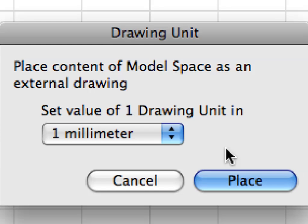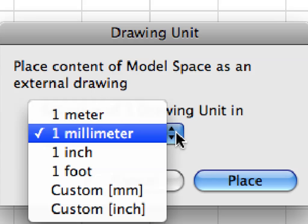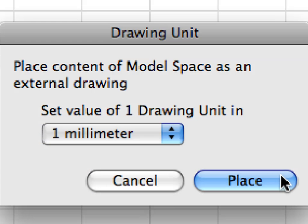In the appearing drawing unit dialog, set 1 mm in the set value of 1 drawing unit in ARCHICAD field, and click the Place button to proceed.